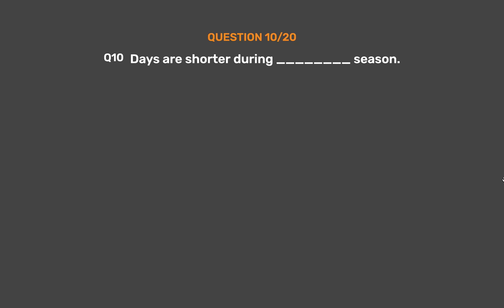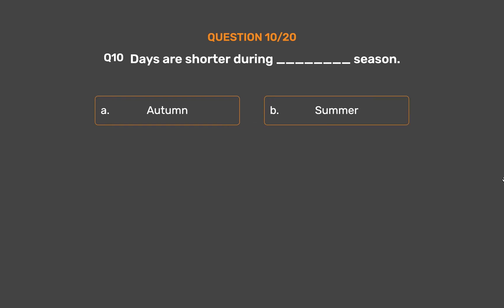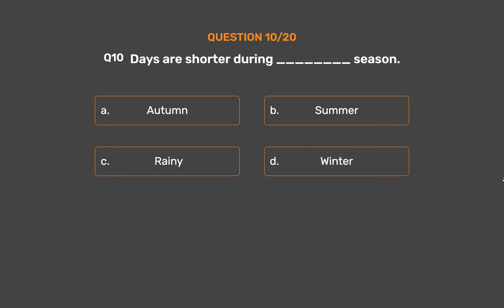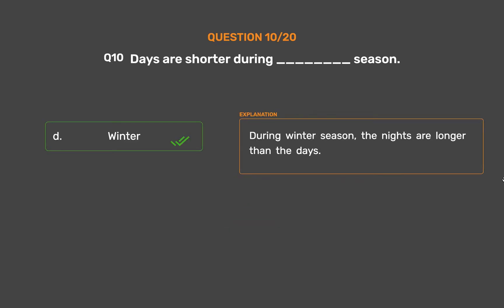Question number 10. Days are shorter during underscore season. Option A: Autumn. Option B: Summer. Option C: Rainy. Option D: Winter. The correct answer is Option D: Winter. During winter season, the nights are longer than the days.